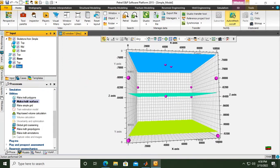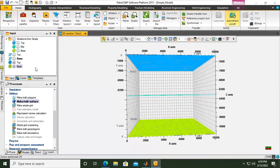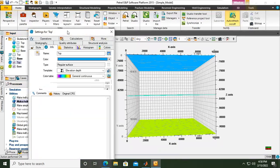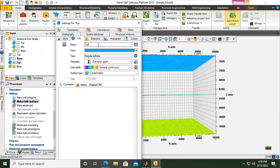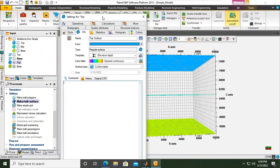We can untick the polygon and the skeleton. Then go to the top surface, open Info, and rename it 'top surface'. If you want to change the color, you can do that from here. We are still in the surface view, and from here we will go to Processes again.